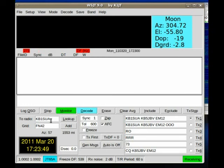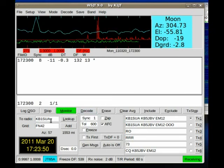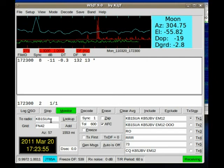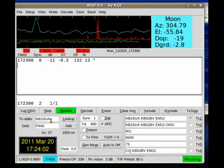JT-65 has started to get popular on the HF bands. As you heard when we opened up, we're listening right now to 20 meters, and you can hear the signals going on in the background.